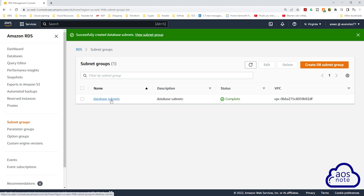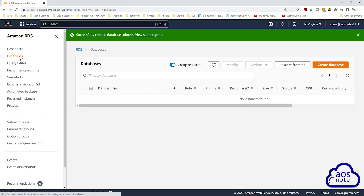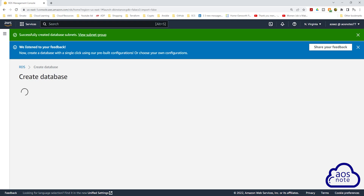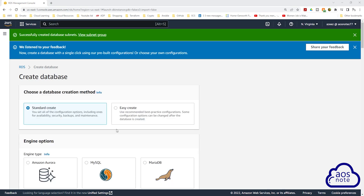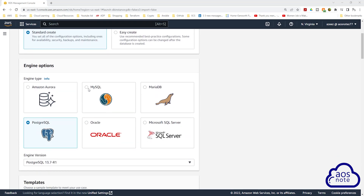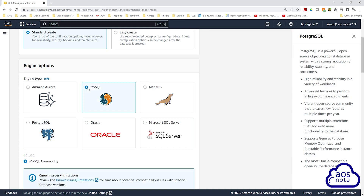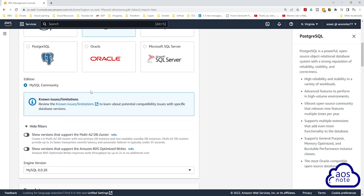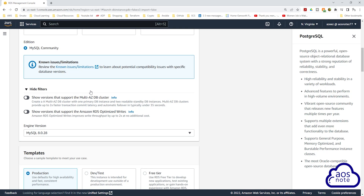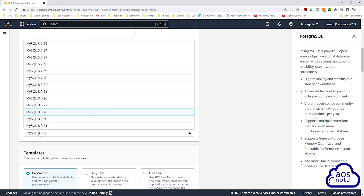Click on databases and click create database. Under create database, we will choose the database creation method — it will be standard create. Under engine type, it is going to be MySQL. Select MySQL and scroll down. Under version, select the dropdown — for this project we will use MySQL version 5.7.